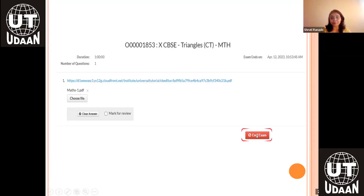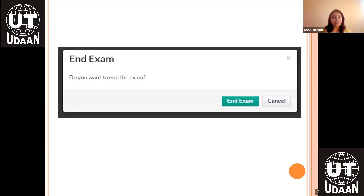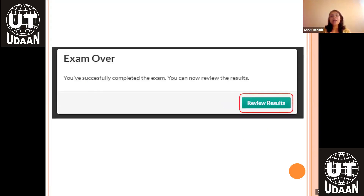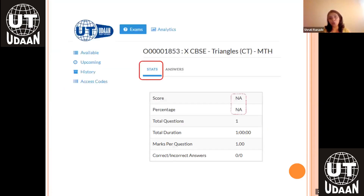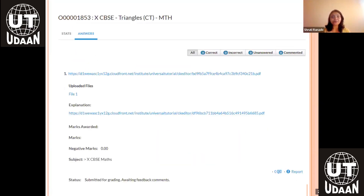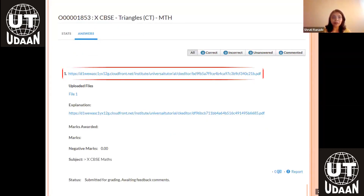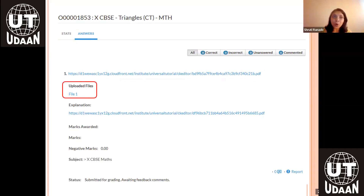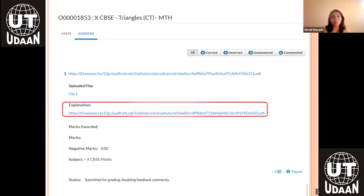If you are good to go, click on end exam. It will ask you to confirm — do you want to end the exam? Click on end exam. Then you can click on review results. Since the paper is subjective, you won't immediately get your score. It will display a name. In the answers tab, you will be able to see the question paper, your uploaded file, and the model answer.